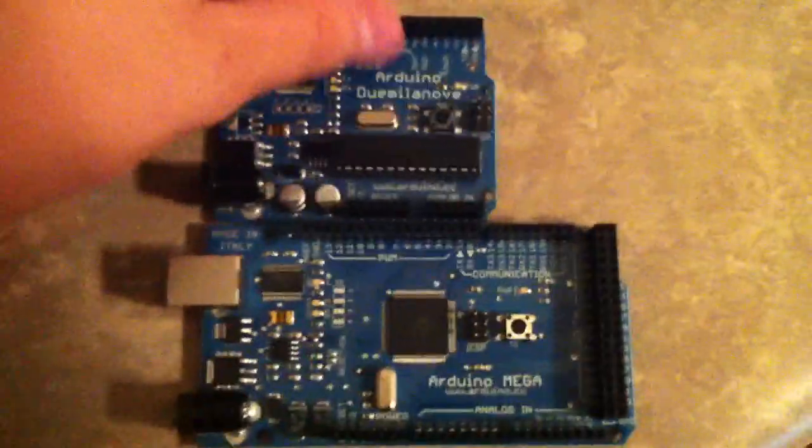So here it is, next to the Mega. As you can see, they are... Obviously, the Mega's bigger. And they are pin compatible, so a shield that fits on this will fit on this as well. Of course, you can't go the other way around, because this has more pins.